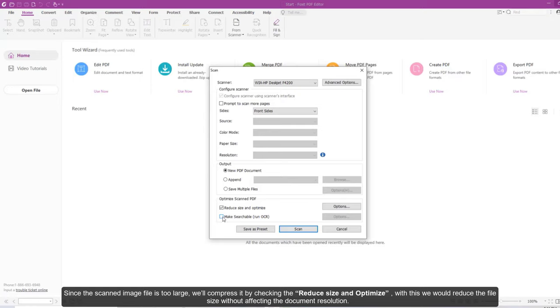Since scanned image files are typically very large in size, we'll compress it by checking Reduce Size and Optimize. This will reduce the file size without affecting the document resolution.